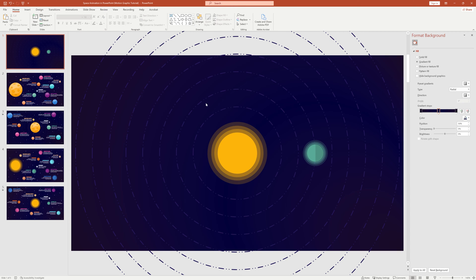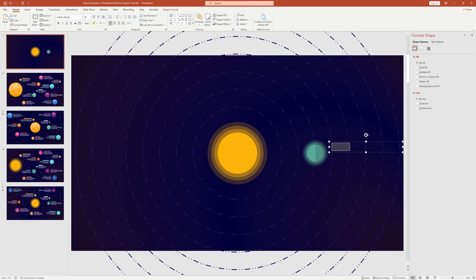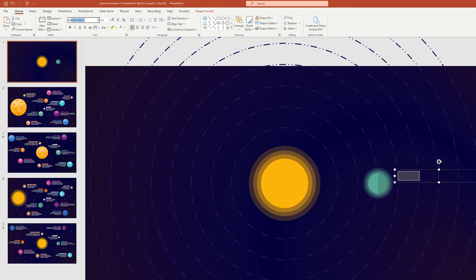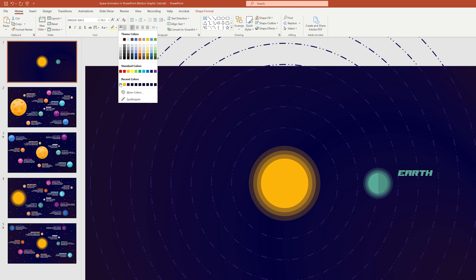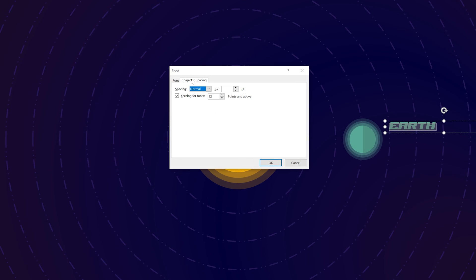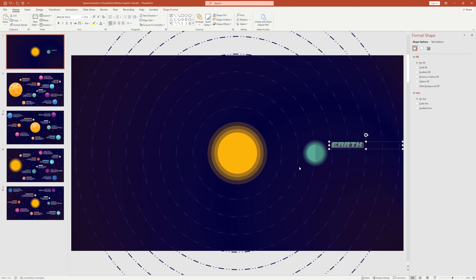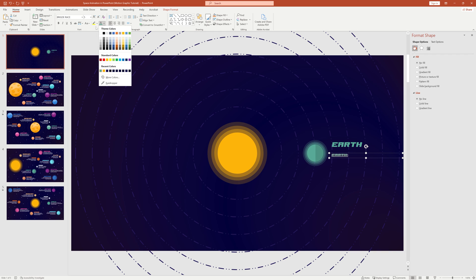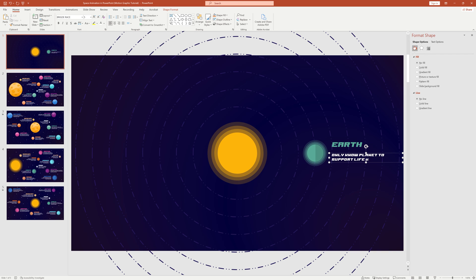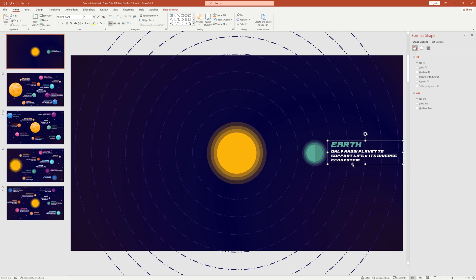Add a text box and type the name of the planet. Change the font from Calibri to Bridge Race — a free futuristic font with the link in the description. Adjust the size and color, then from character spacing select Expanded by one point. Make a duplicate of this text box for planet information, decrease font size to five point, change the color to white, and add some demo text. Bring the text box slightly upward, then group the two text boxes together.